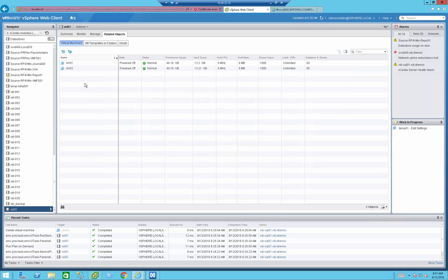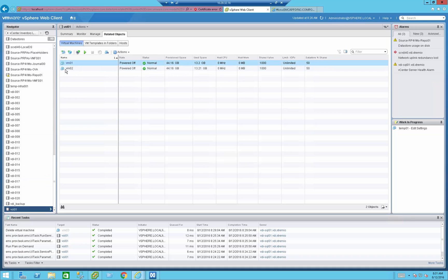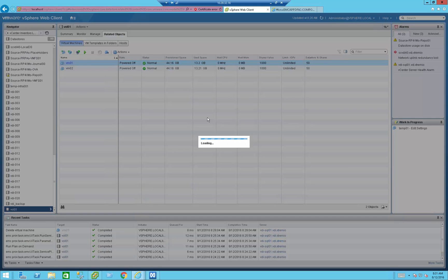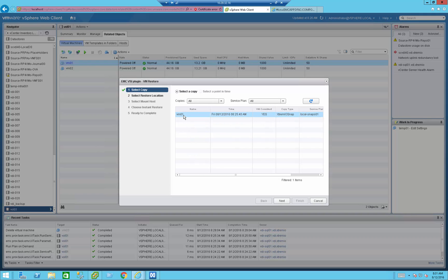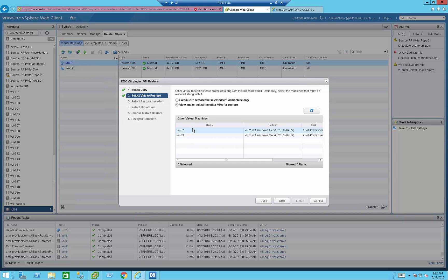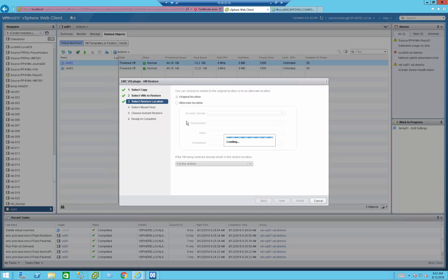First, let's see what VMs reside on that data store — we can see VM01 and VM02. Let's assume I want to restore VM01 from an earlier backup. I'll right-click it and go to All EMC VSI Plugin Actions → AppSync VM Restore. The VSI plugin will query the AppSync server and show all the different copies from that specific snapshot. I only took one, so I only have one to choose from. Pressing next, it asks whether I want to restore only these specific VMs or potentially other VMs that resided on the data store. I'll tell it to restore only VM01. It then asks whether to restore to the same vCenter location and same volume, or to the same vCenter and data store but another volume. I'll select original location.